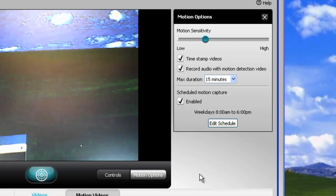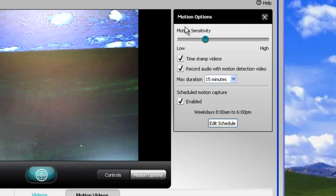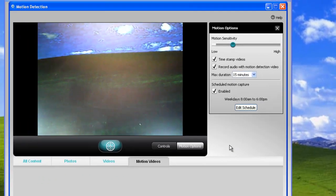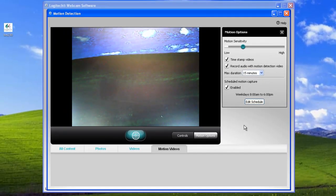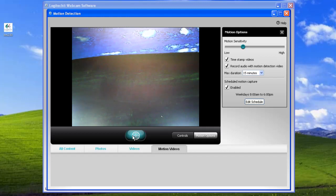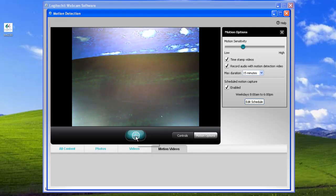If for some reason you don't see the motions options, the button for it is right here. You can toggle this on and off right here. So we have our schedule set, but if you want to enable motion detection some other time that's not in your schedule, you can use this button right here. Clicking this button will enable it, and right here you can see that it's active.